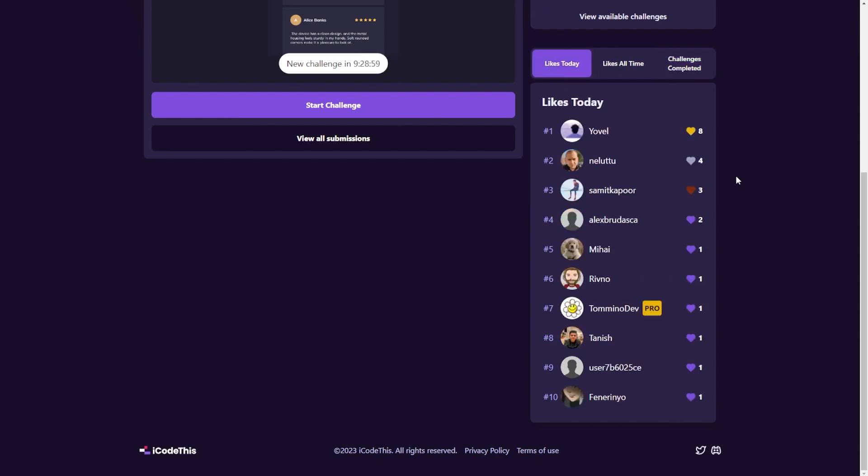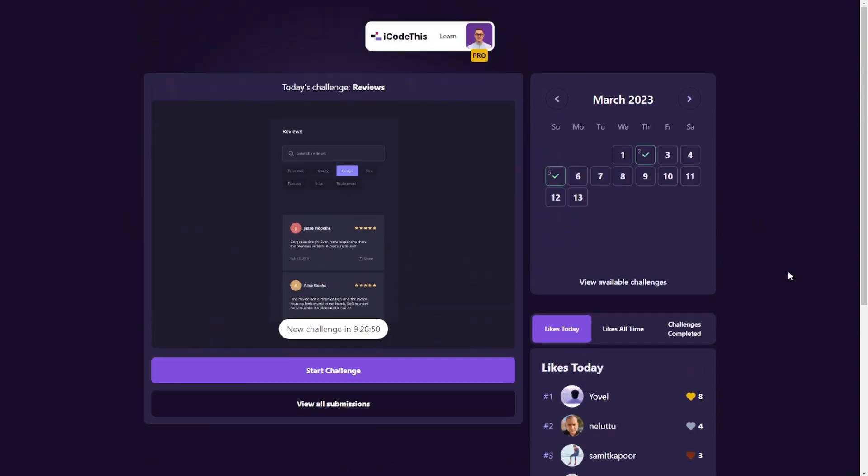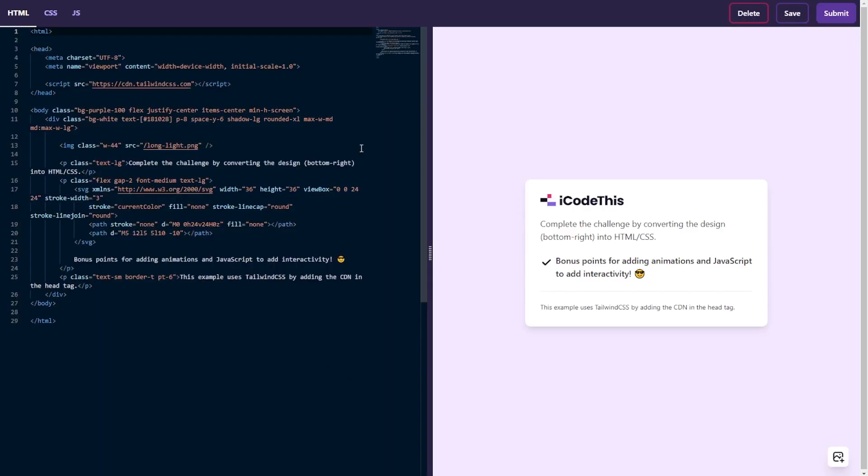This is just to make it a bit more fun to compete with others. Once you are ready to start the project, you click start challenge and you'll be redirected to our own built-in code editor.